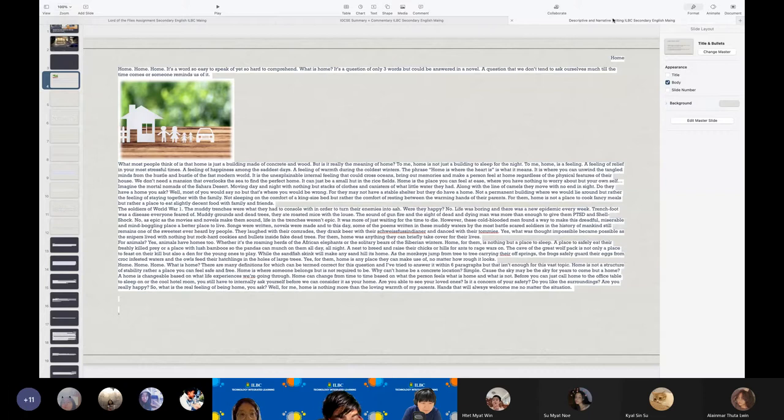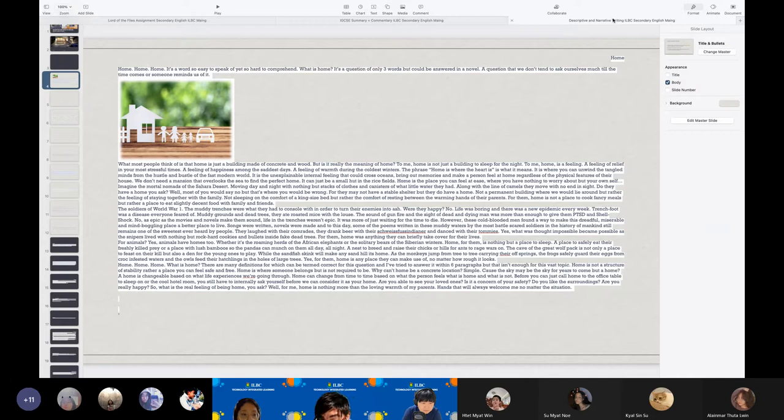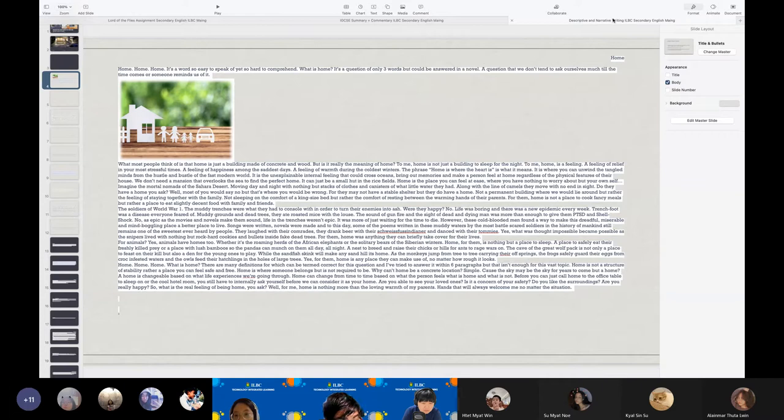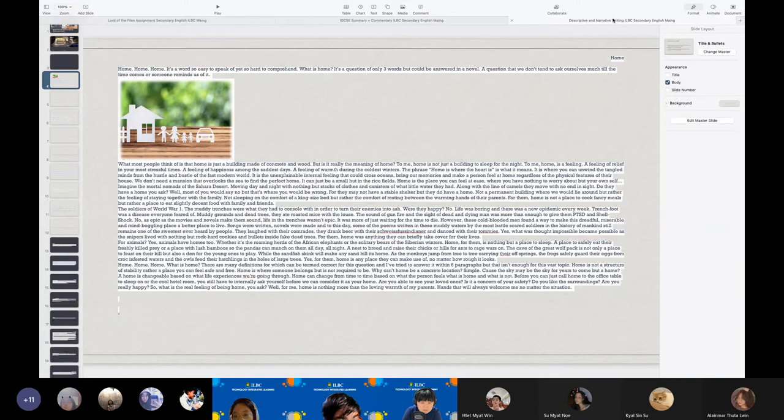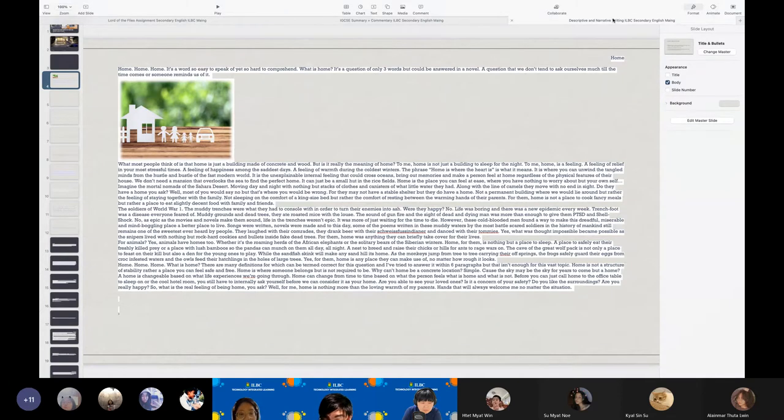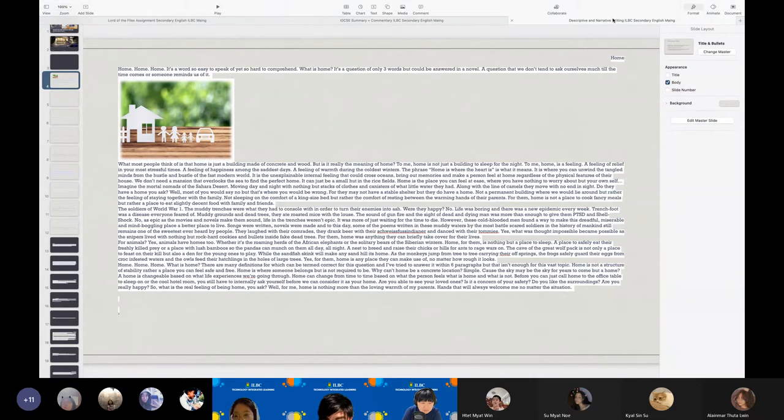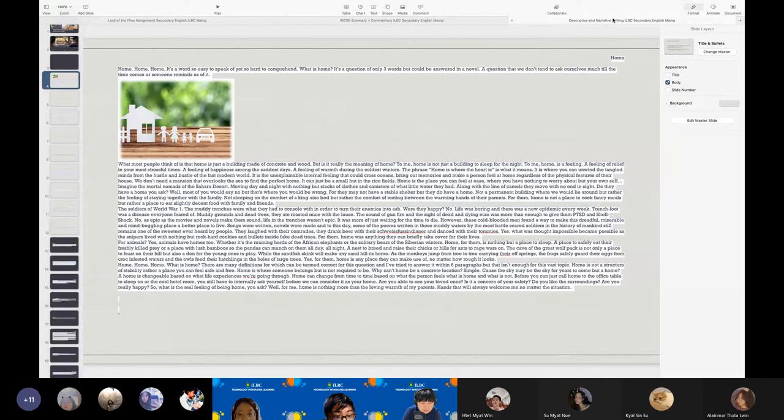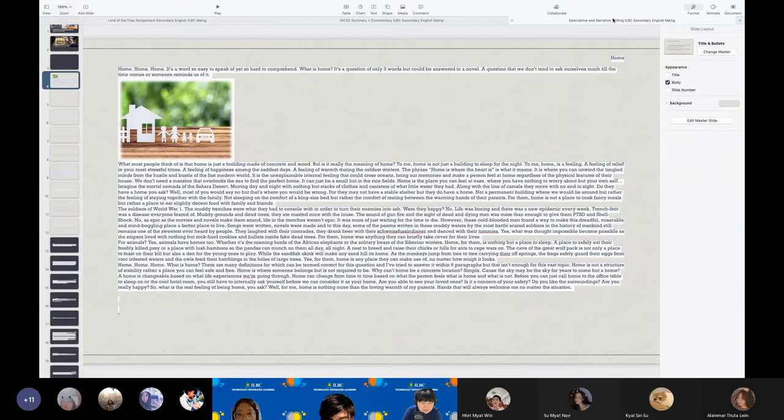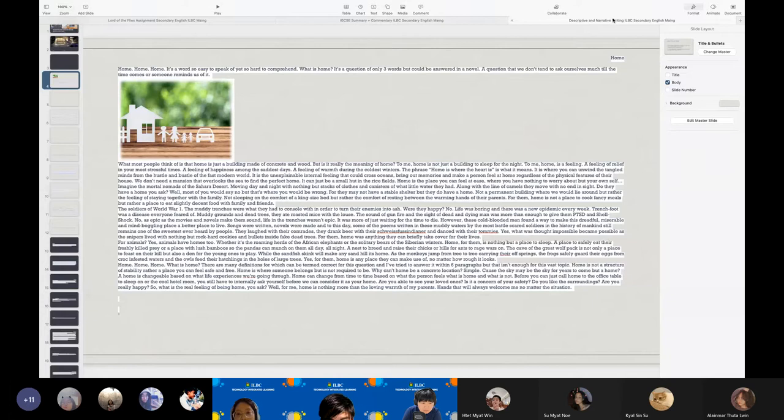Home, home, home. What is home? Many definitions for which can be termed correct for the question, and you've tried to answer it within six paragraphs, but that isn't good for the vast topic. Home is not a structure of stability, rather a place you can feel safe and free. Home is where someone belongs, but it's not required to be. Why can't home be a concrete location? Simple. Cause the sky may be sky for years to come, but a home. A home is changeable based on what life experience you're going through.